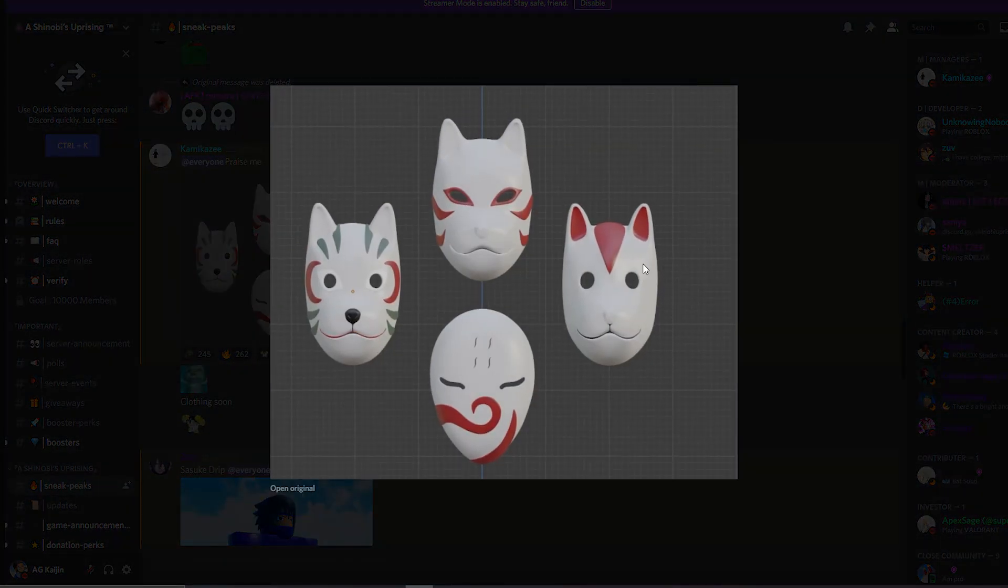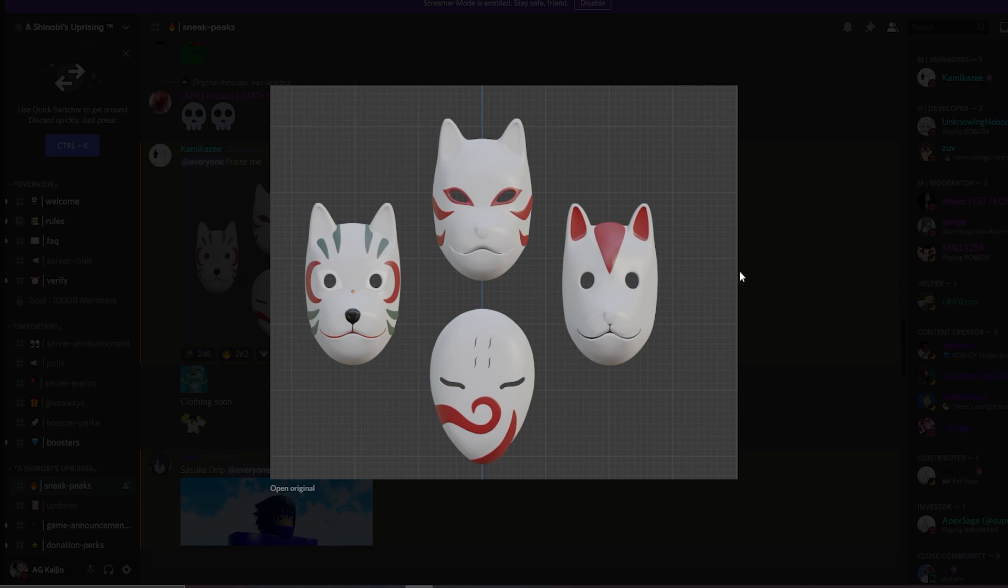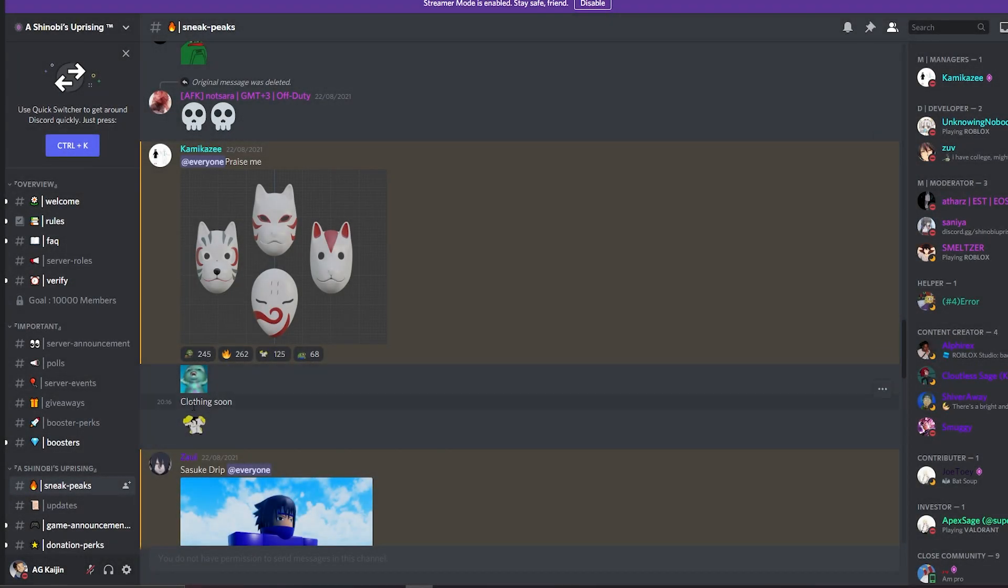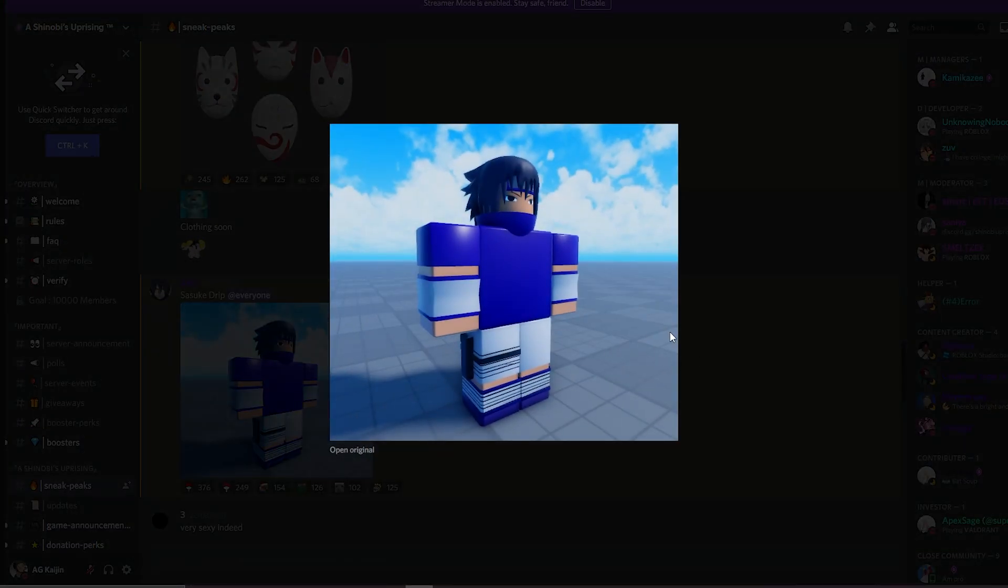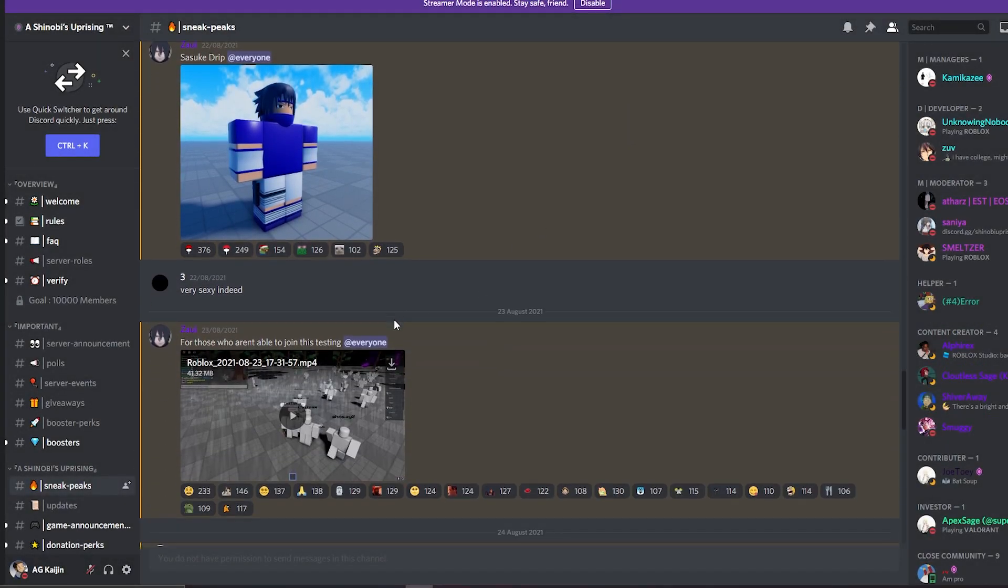They have some more good models. Pretty cool. Sasuke Drip, looking pretty good.